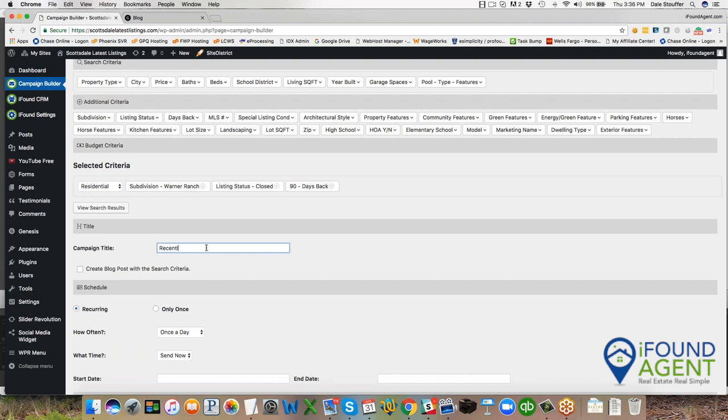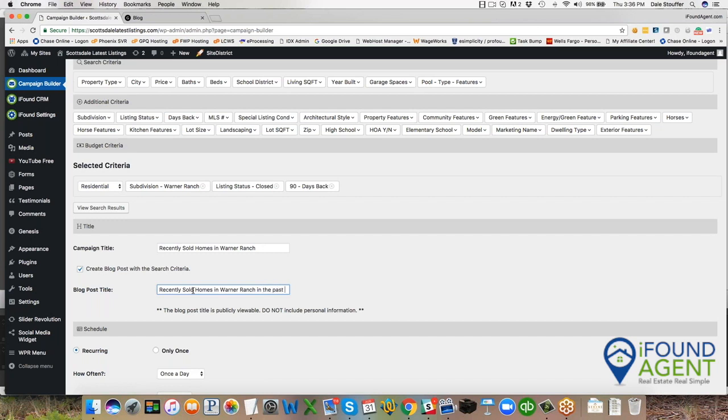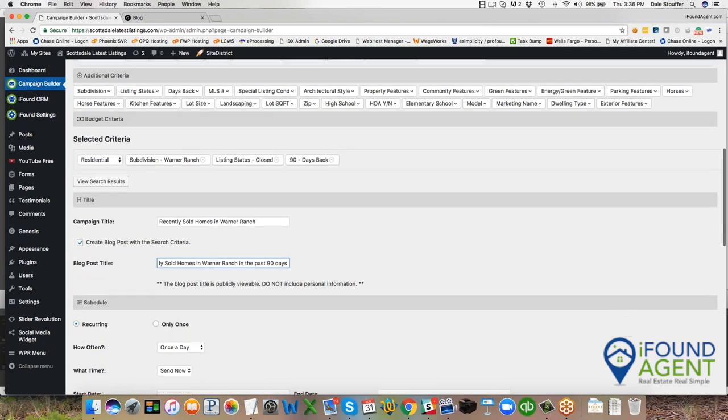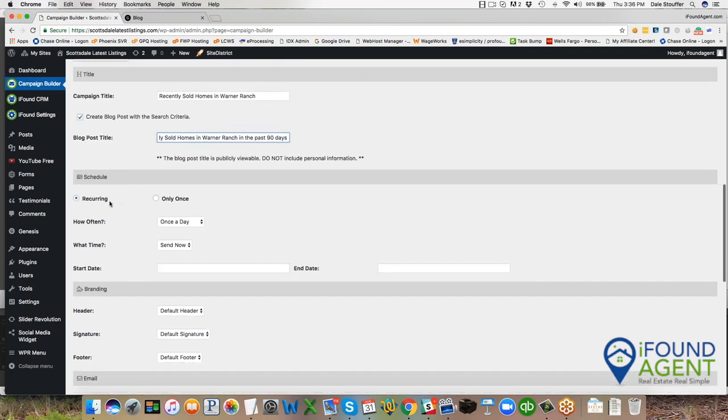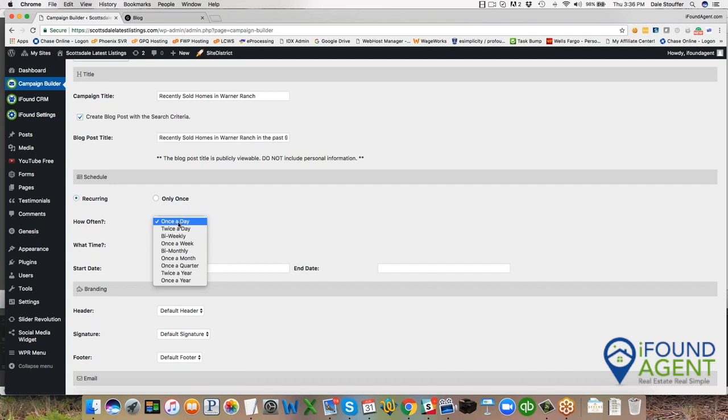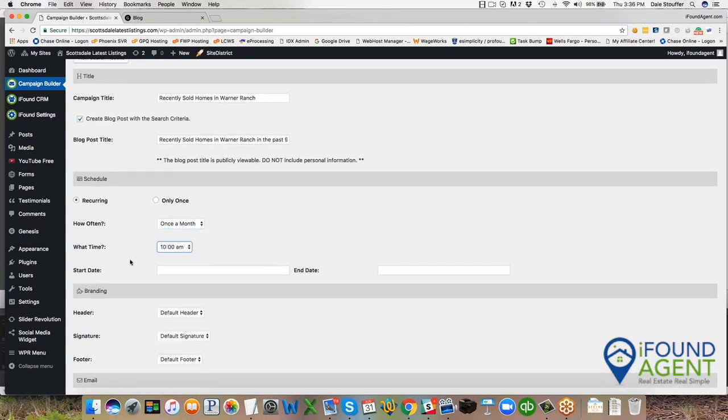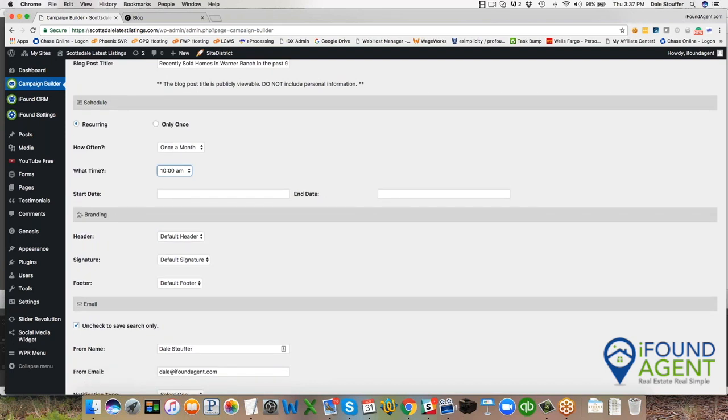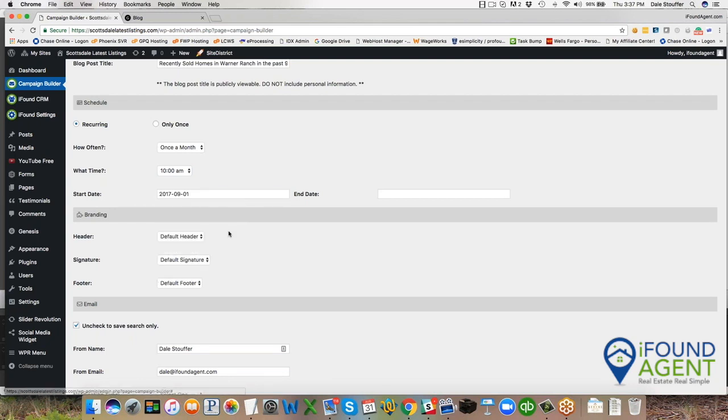I'm happy with those results. I'm going to close them down and now I'm going to finish setting up my campaign. So recently sold homes in Warner Ranch is the name of my campaign. And I'm going to copy this and create a blog post. Why am I creating a blog post? Because I want some content on my website and I don't have time to create a blog. So I'm going to have the system create a blog for me. So I'm going to make this title for the past 90 days. I'm going to recur this. I'm going to send this email out once a month. So I'm going to change my often to once a month and I'm going to send it out at 10 AM and I'm going to start today.